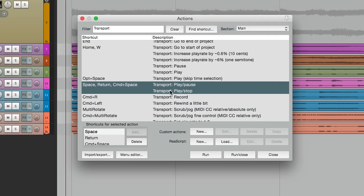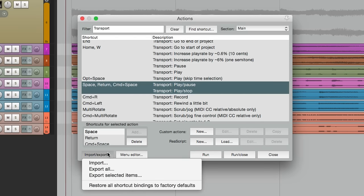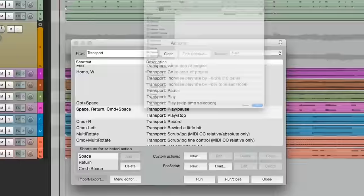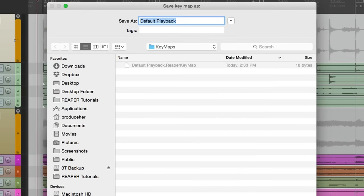Export the selected items. We'll name this stop at stop point or pause playback.